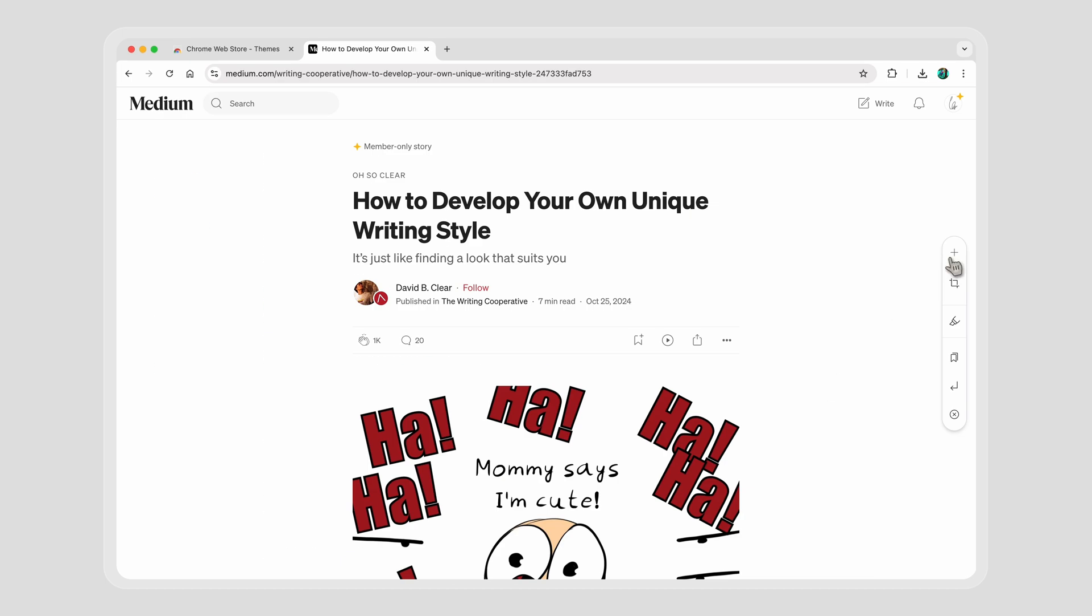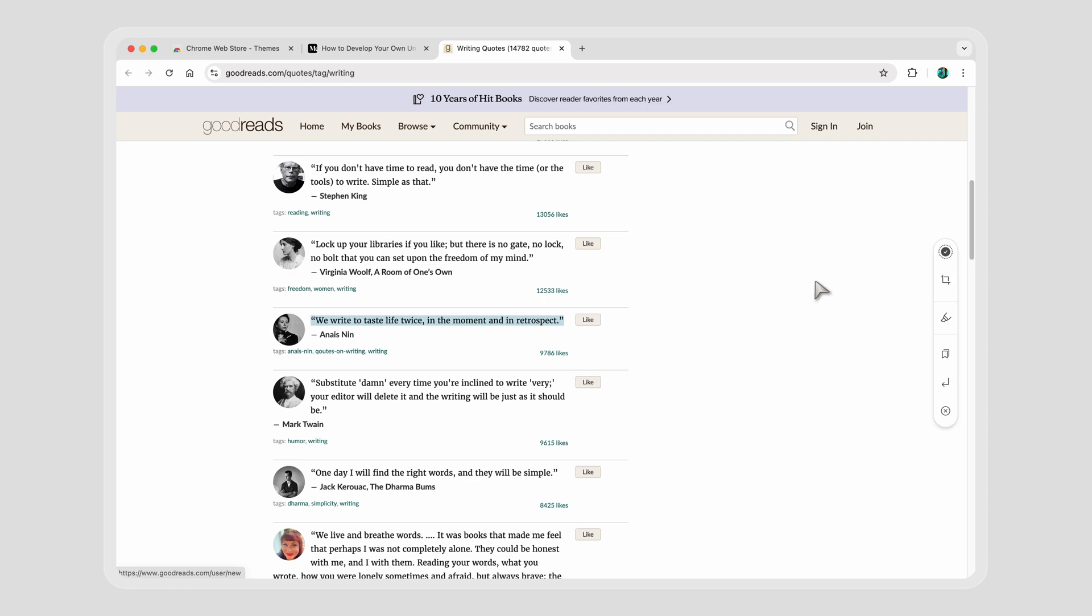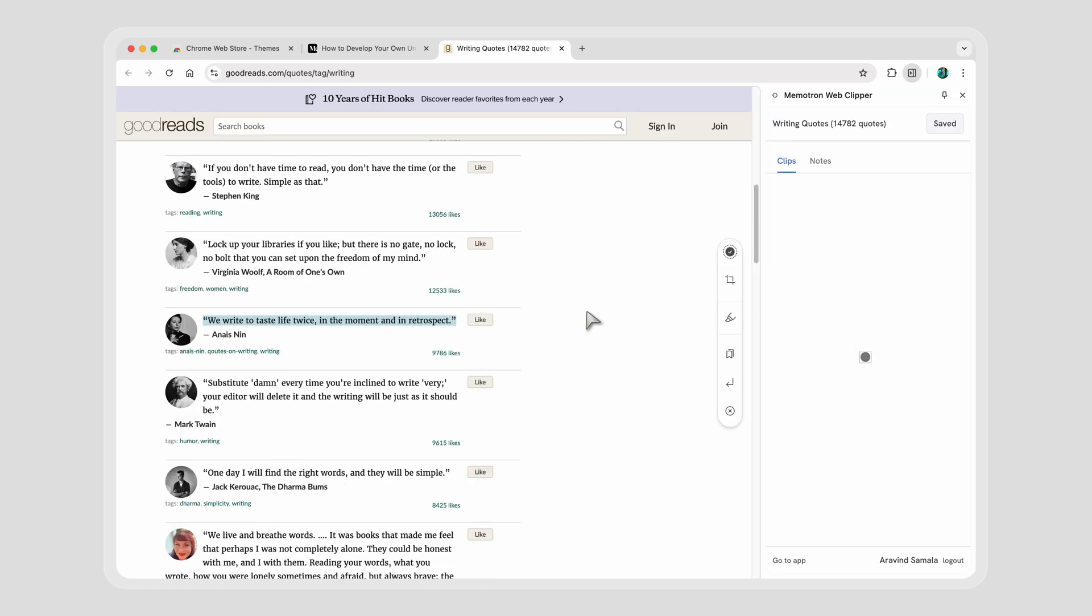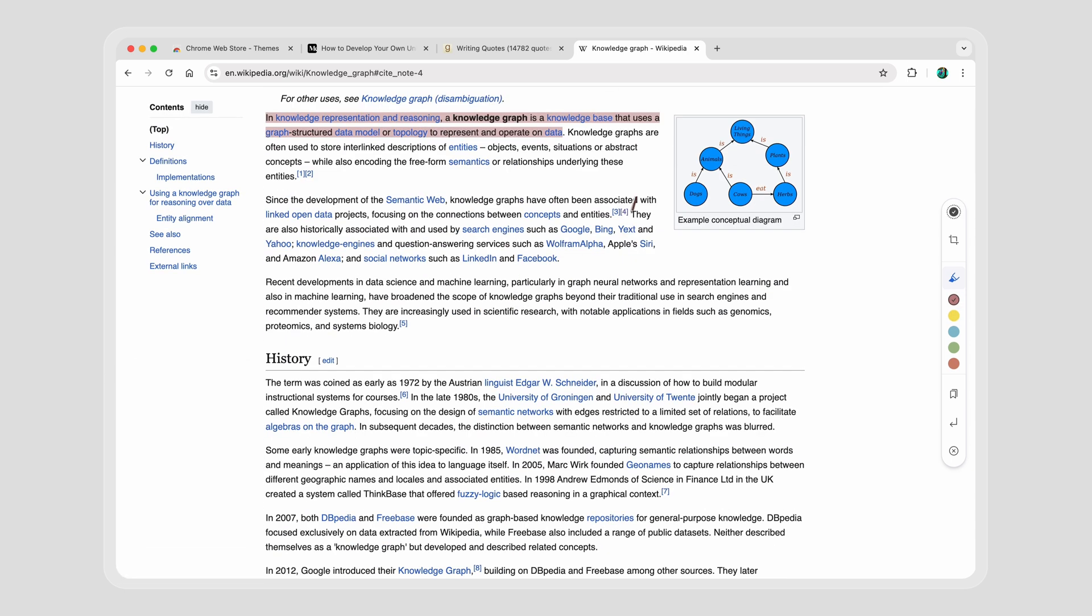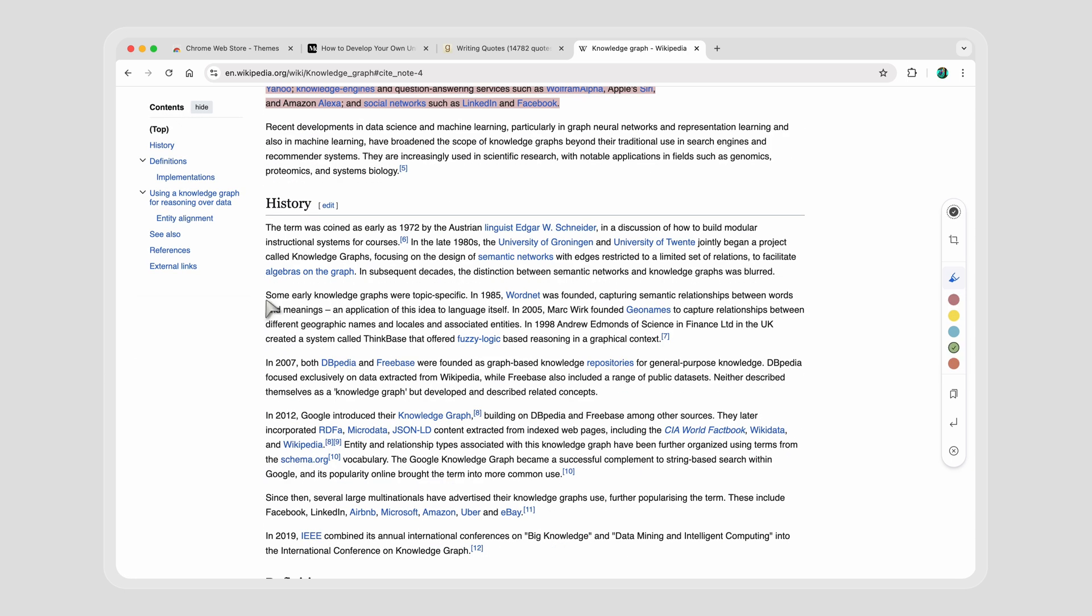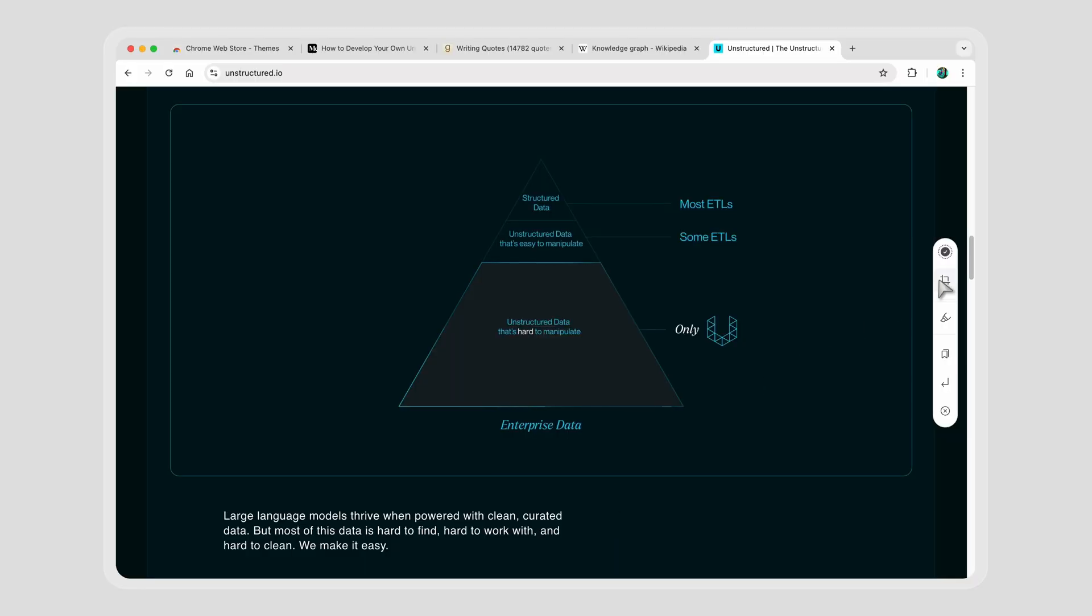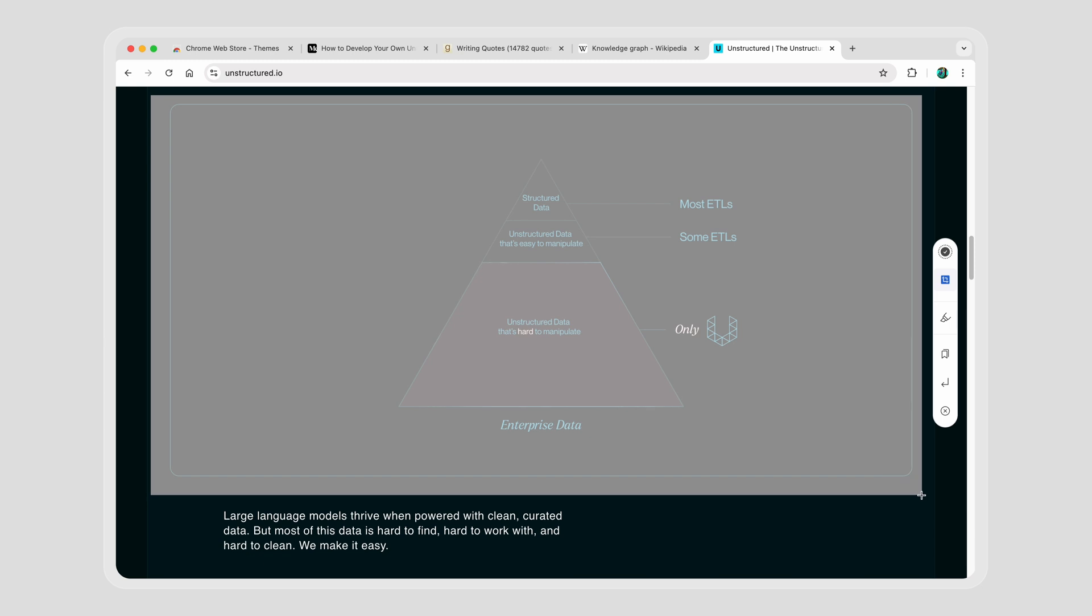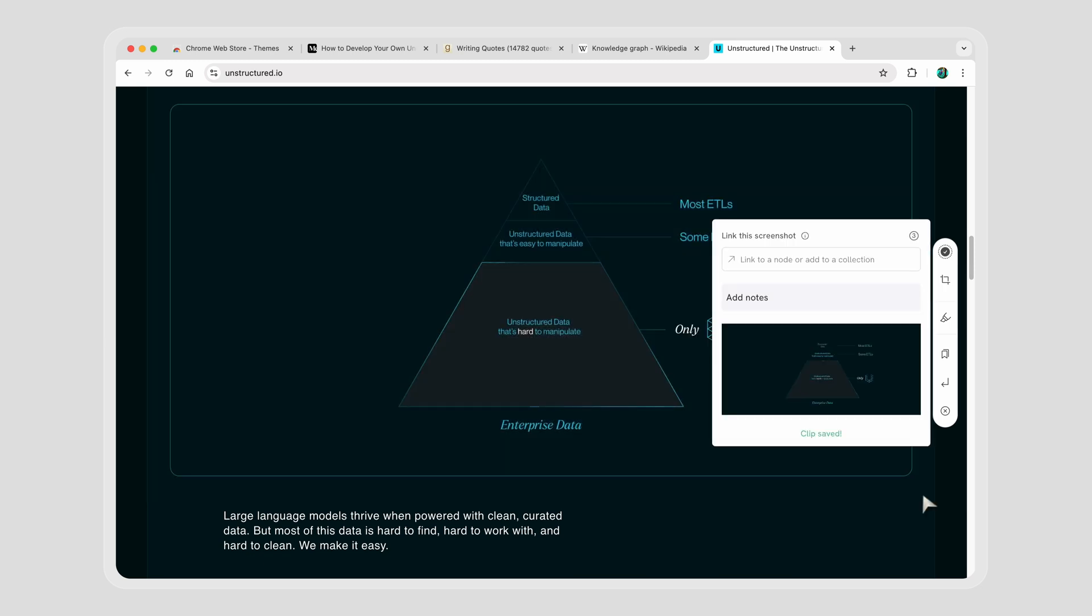But the real power is when you give it some space. Saving a web page? Done. Highlighting and saving a text clip? Done. Wait, the highlights persist if I come back? Hell yeah. Highlighting super fast? Done. Screenshot? Done.